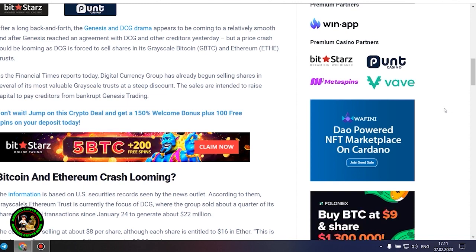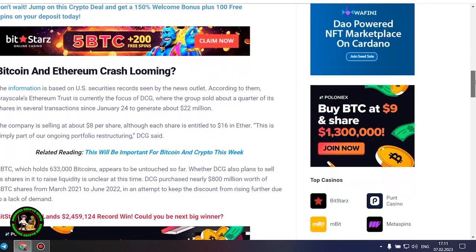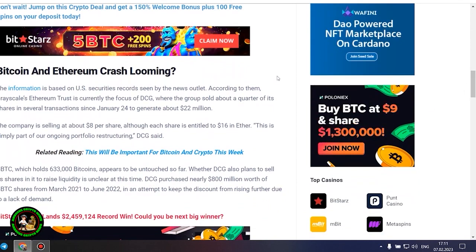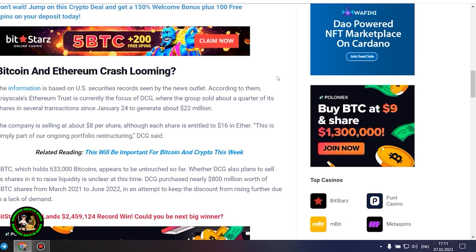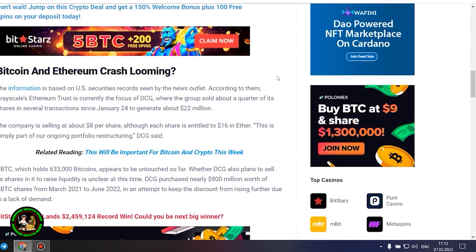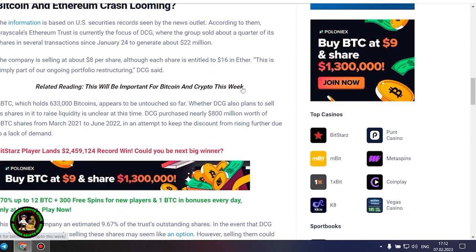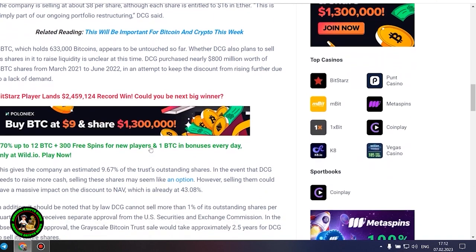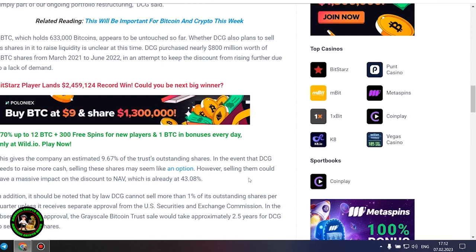The company is selling at about $8 per share, although each share is entitled to $16 in ether. This is simply part of our ongoing portfolio restructuring, DCG said. GBTC, which holds 633,000 bitcoins, appears to be untouched so far. Whether DCG also plans to sell its shares in it to raise liquidity is unclear at this time. DCG purchased nearly $800 million worth of GBTC shares from March 2021 to June 2022, in an attempt to keep the discount from rising further due to a lack of demand. This gives the company an estimated 9.67% of the trust's outstanding shares.